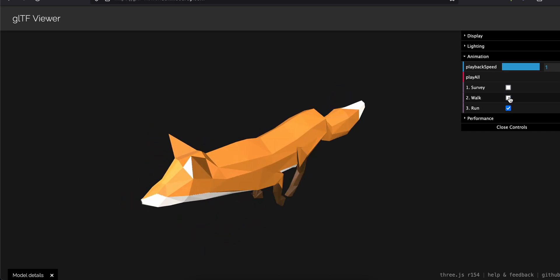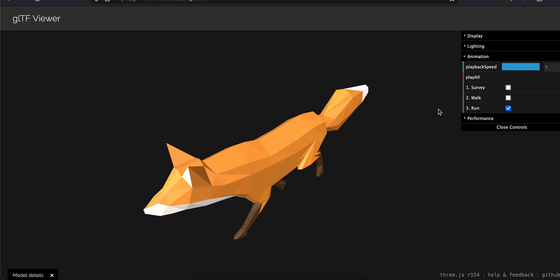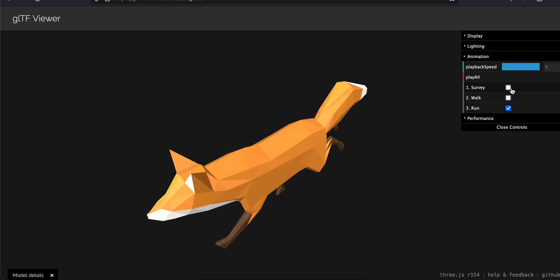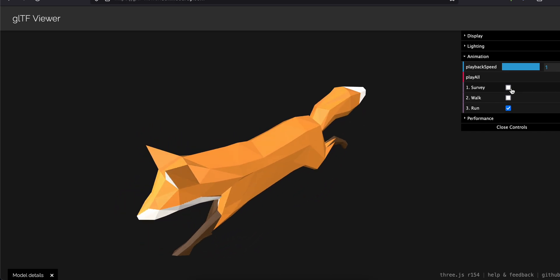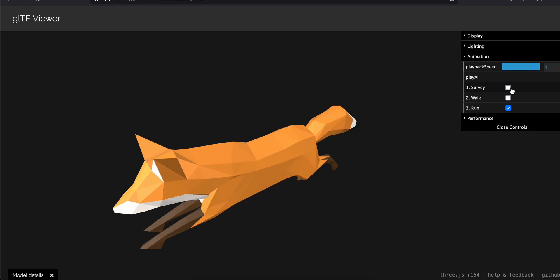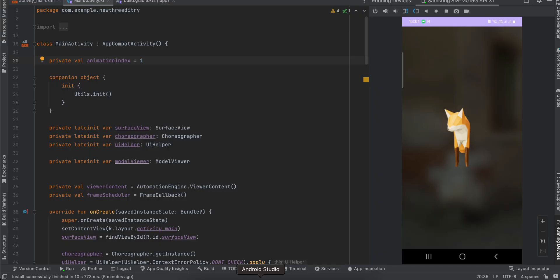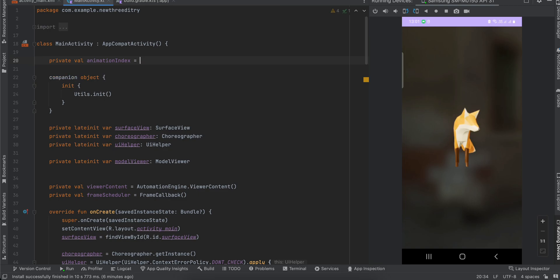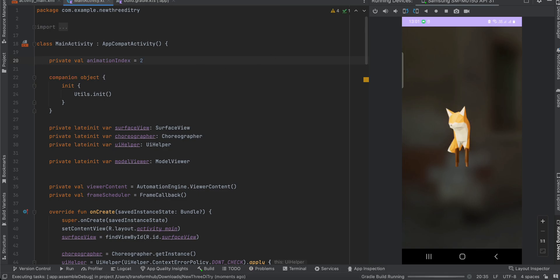So in Android, the animation starts from zero. If you see over here, now I have changed the animation to 1. I will make it as 2, which is run, and if I try to run the app again, you should be able to see that it will start running.